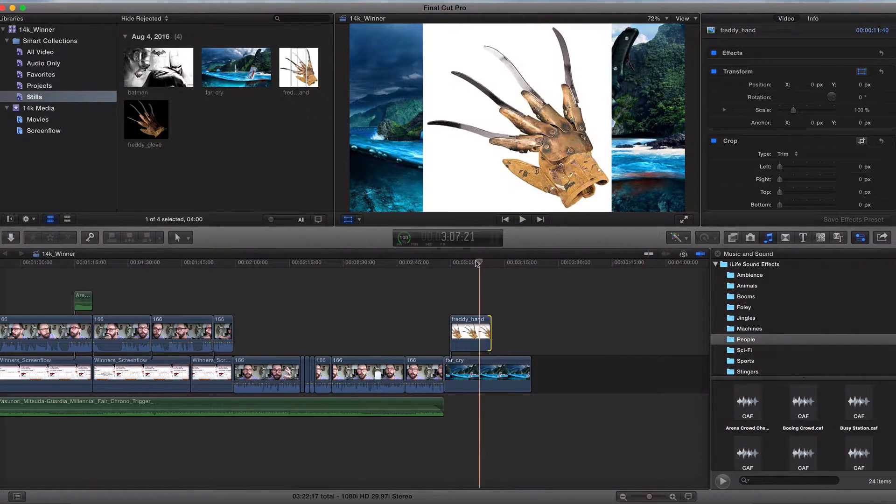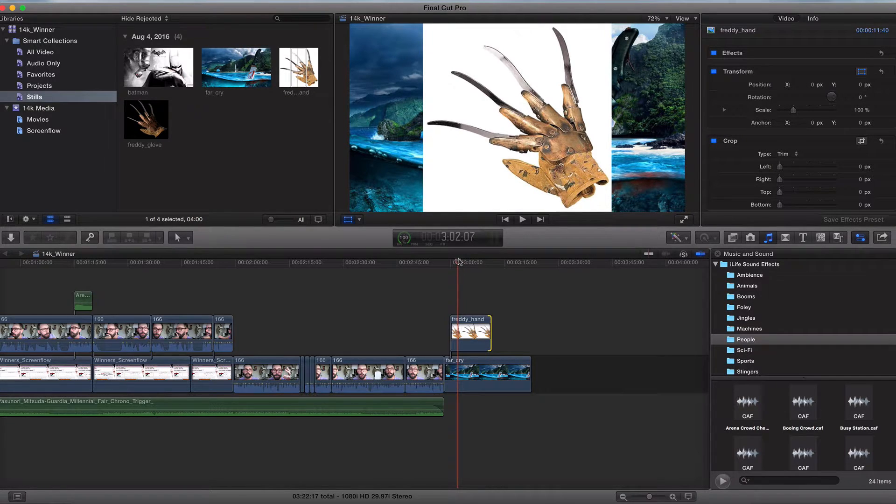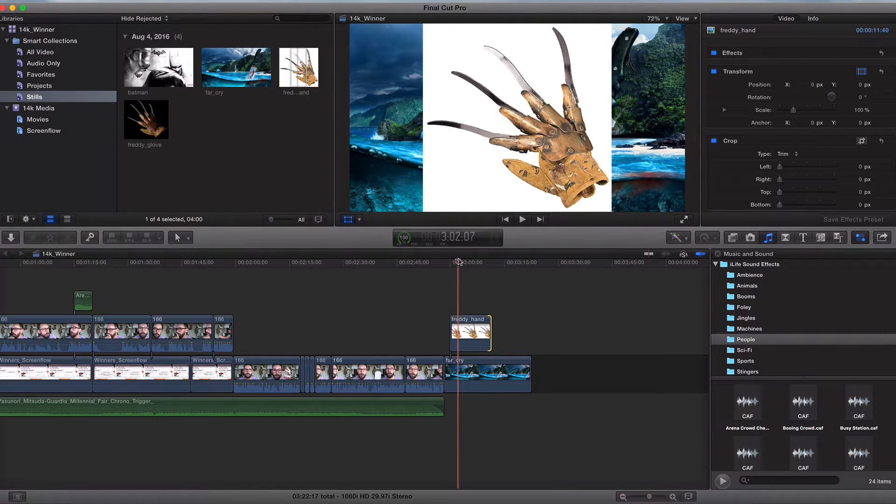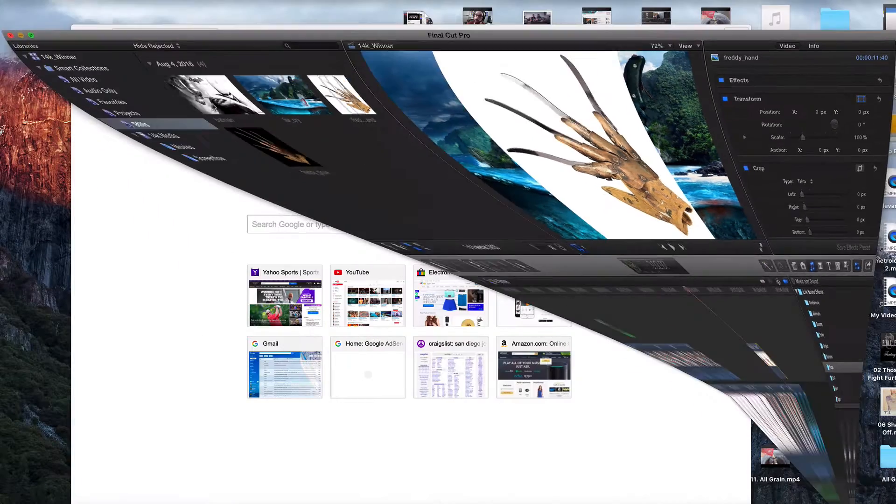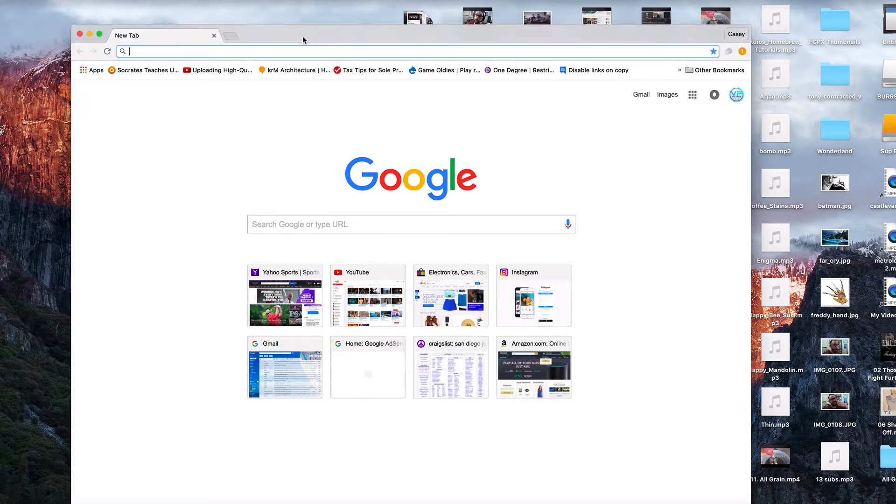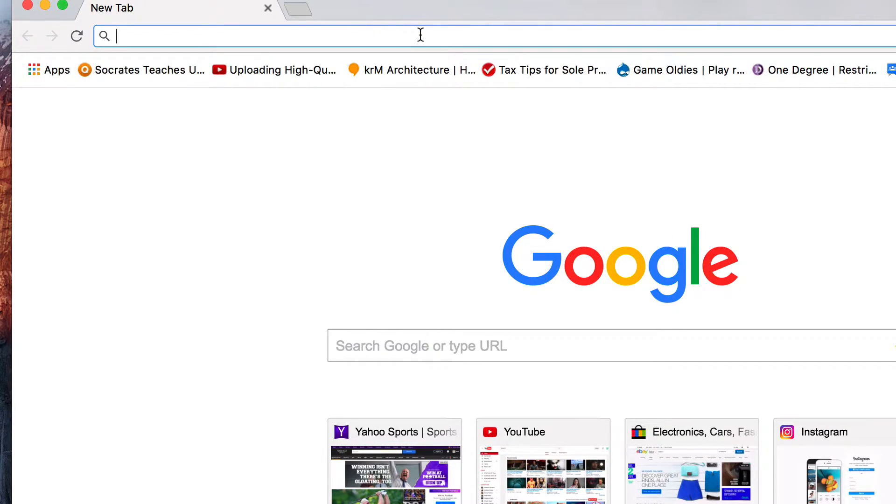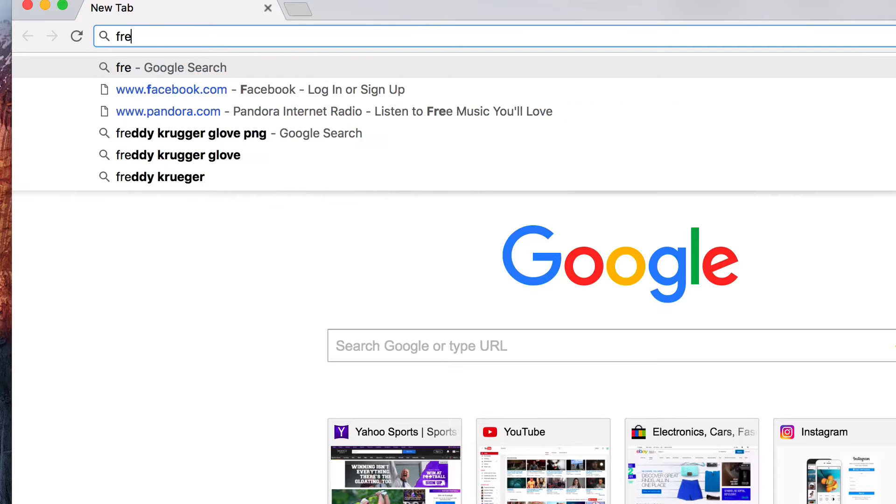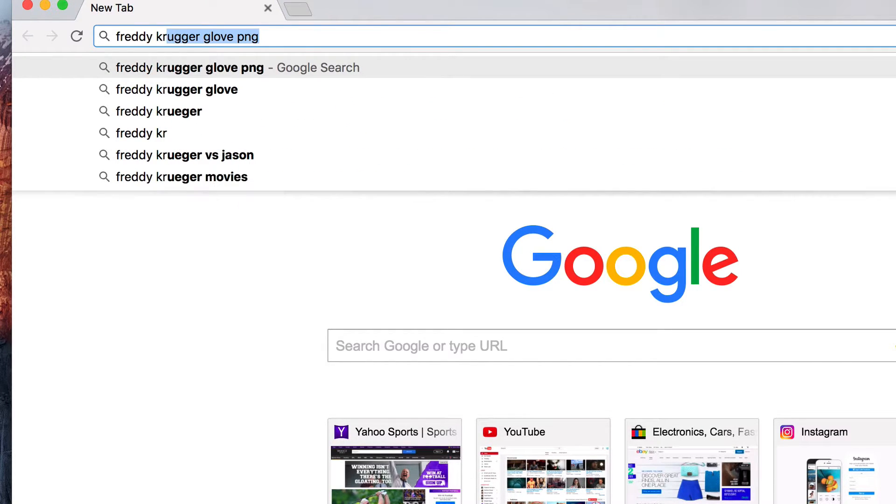And again, you can use that in Photoshop. If you have that, use the background erase tool. If you don't have it. What I do is when I search images on Google, I just type in whatever image I want and then PNG after. So I'll type in like, Freddy's hand, Freddy Krueger glove PNG.